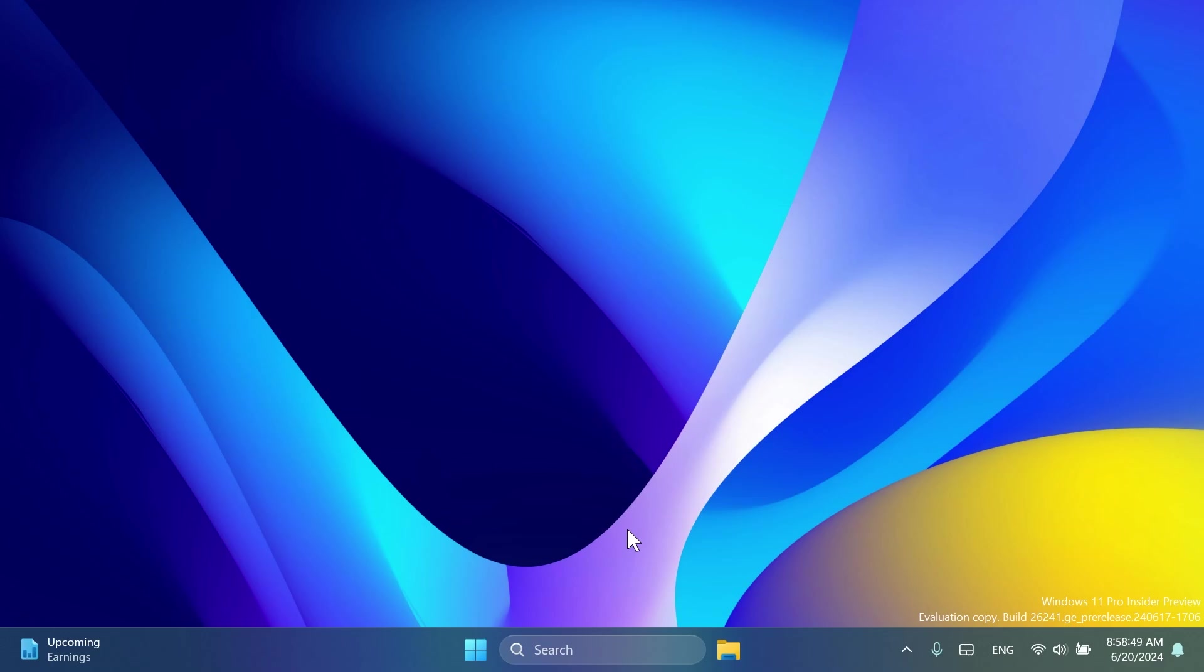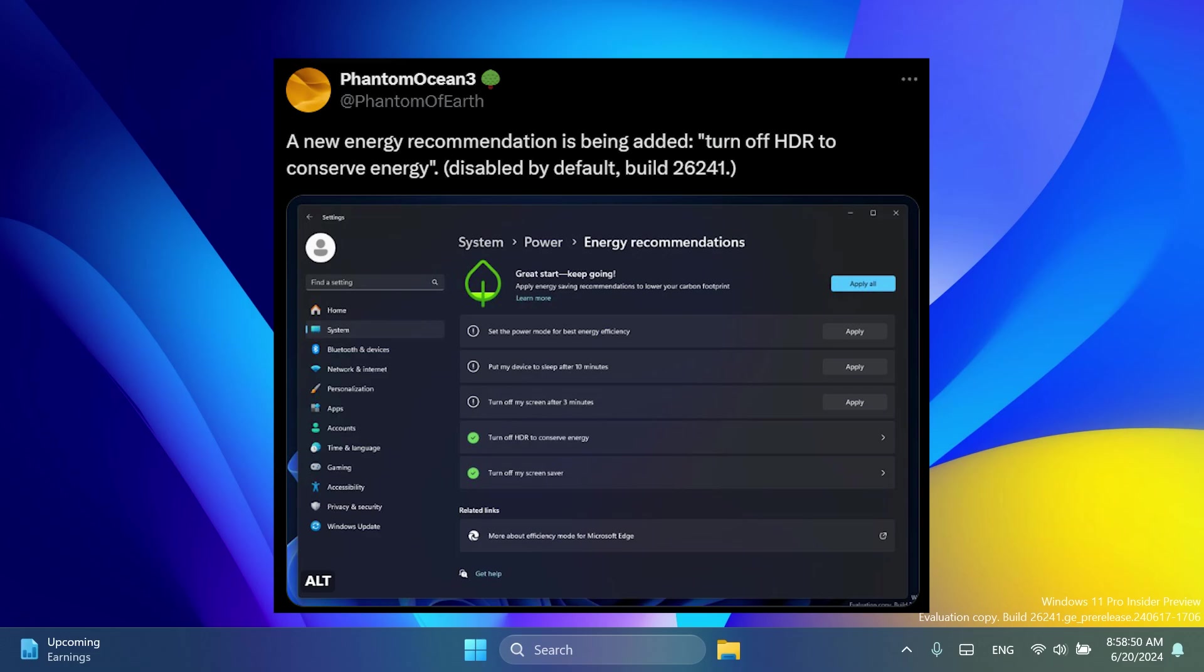As spotted by PhantomOcean3, we have a new energy recommendation in Settings which is 'Turn off HDR to conserve energy.' This is disabled by default but can be manually enabled of course if you have HDR support on your system. So thank you to PhantomOcean3 for this find.